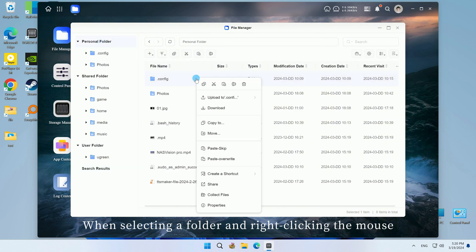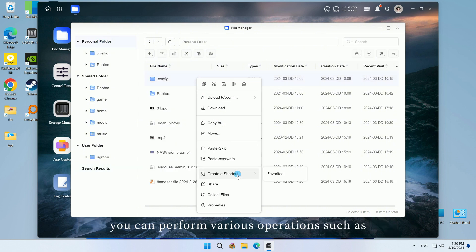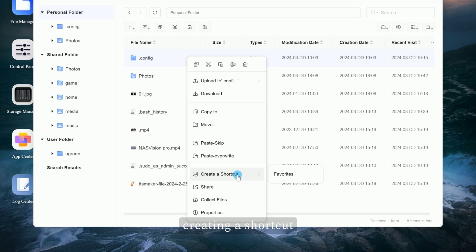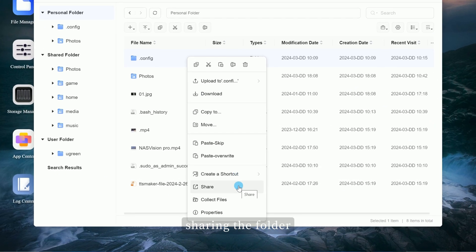and right-clicking the mouse, you can perform various operations such as creating a shortcut, sharing the folder, and collect files.